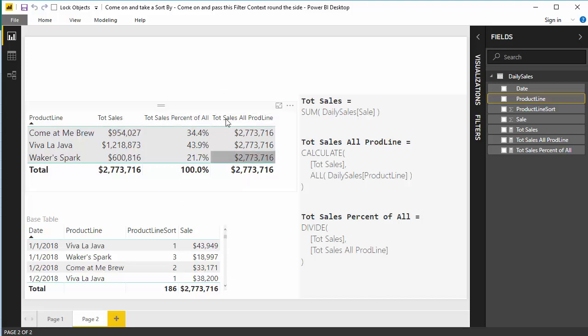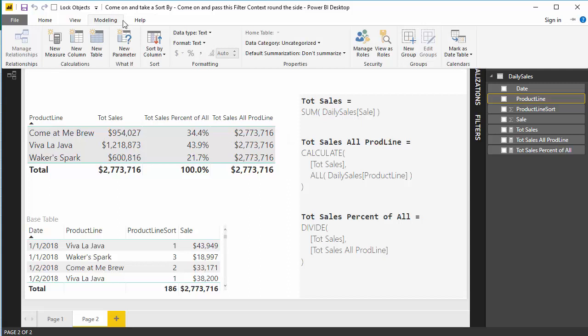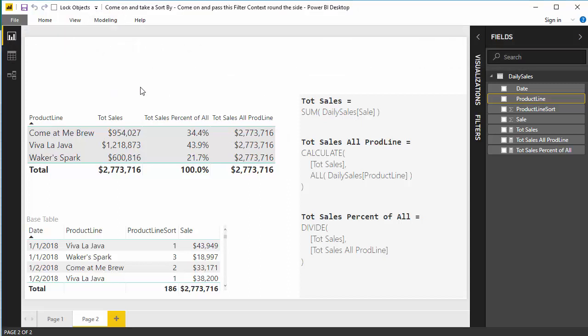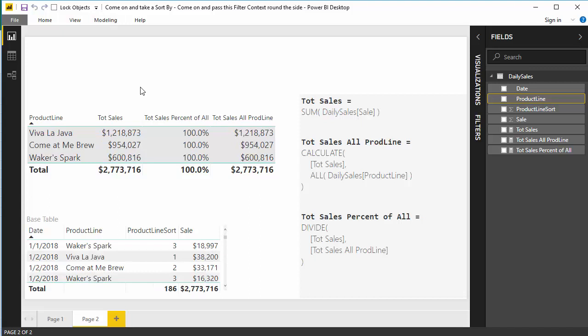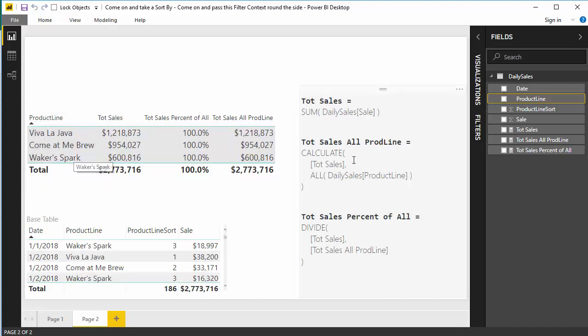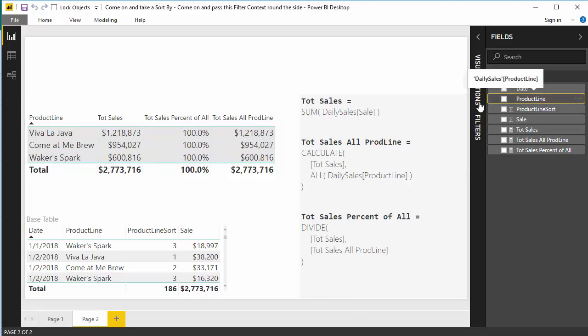This measure is working exactly as it should. Now I turn it back on, modeling, head to sort by column, product line sort. And suddenly it's broken again. Notice that nowhere on this table does product line sort appear, right? And nowhere in this formula, or any of these formulas does product line sort appear.